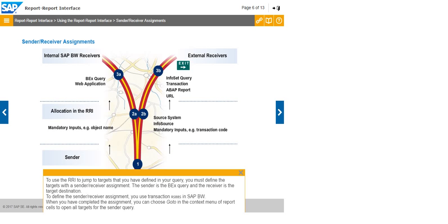To define the sender or receiver assignment, you use transaction RSBBS in SAP BW. When you have completed the assignment, you can choose Go To in the context menu of report cells to open all targets for the sender query.